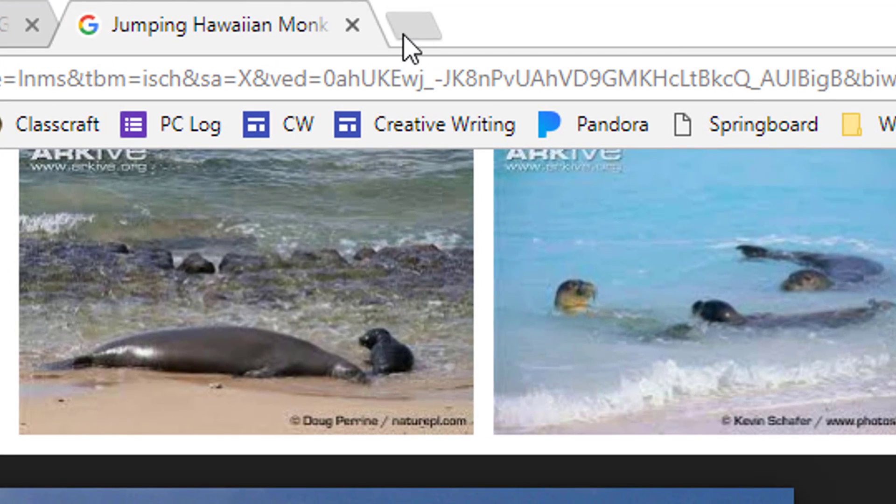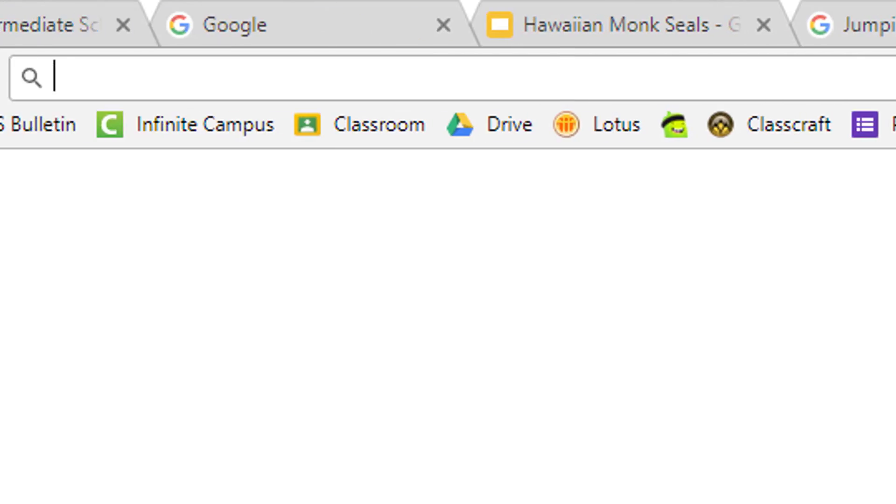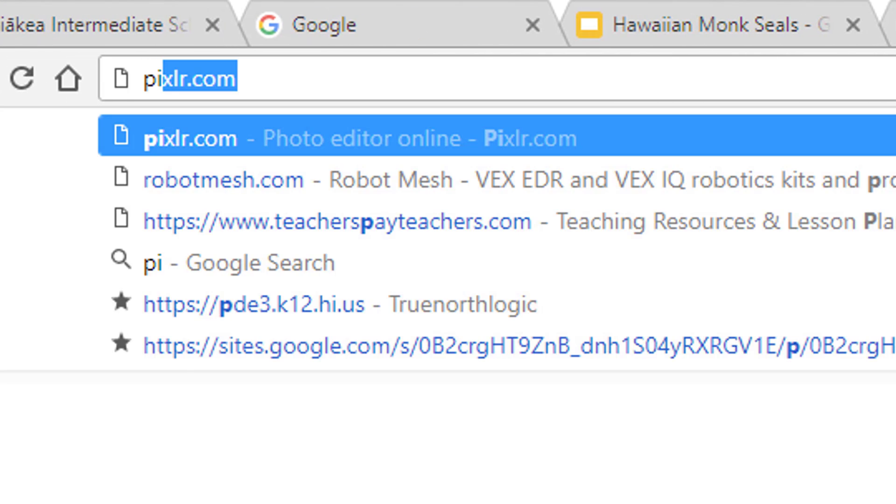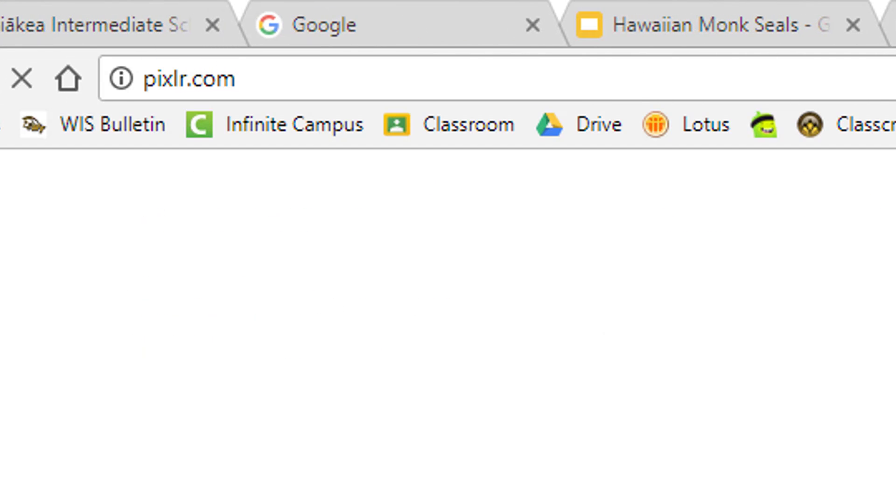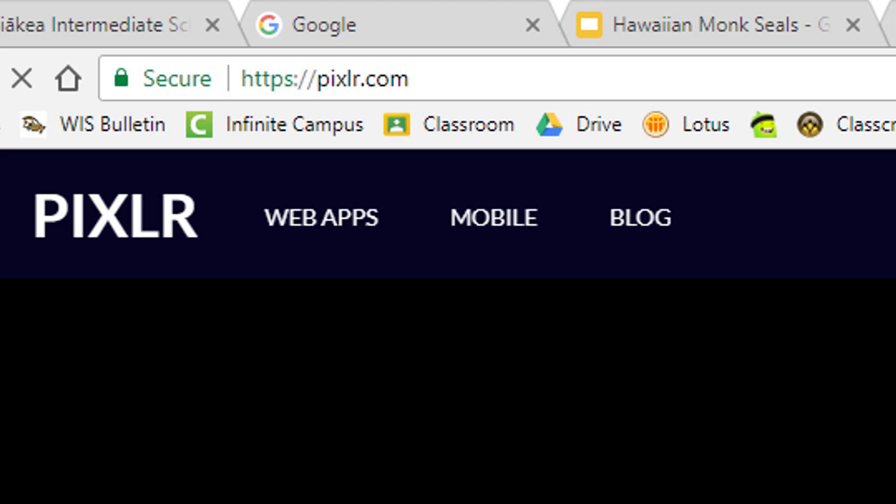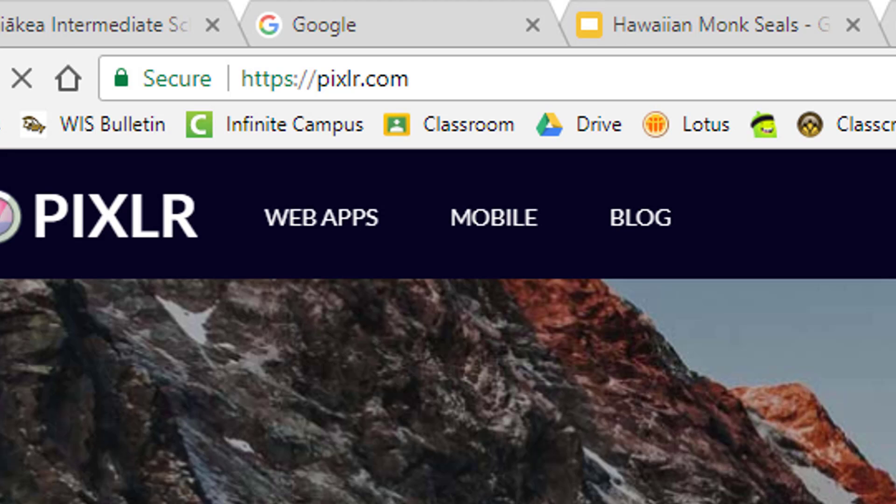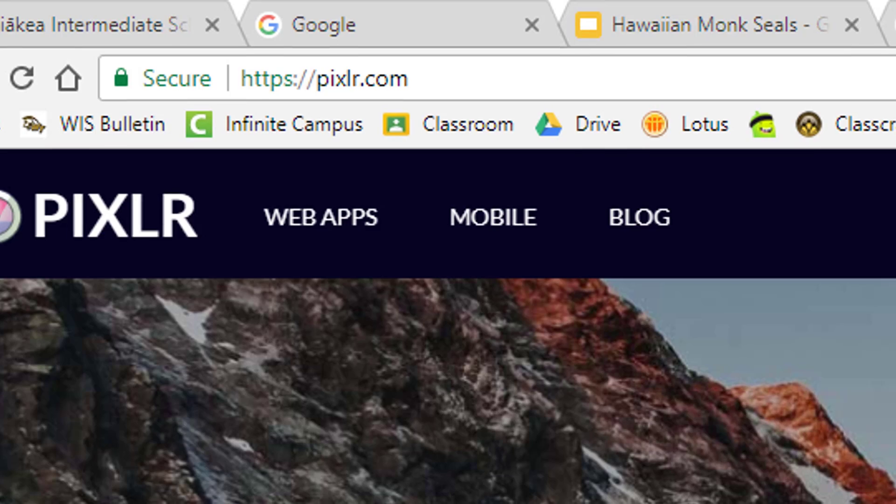Step 2, open a new tab. In the address bar, type pixlr.com. That's spelled P-I-X-L-R-dot-C-O-M.